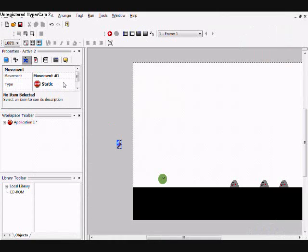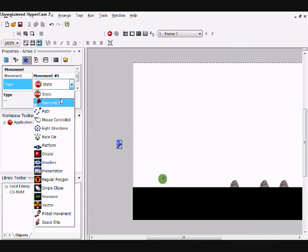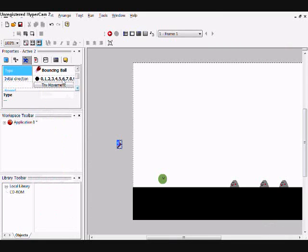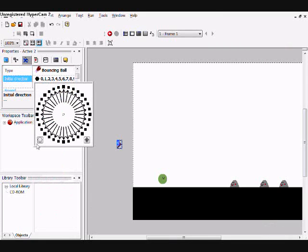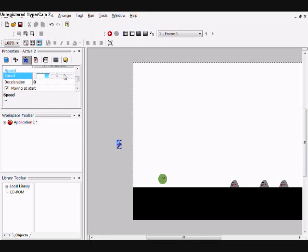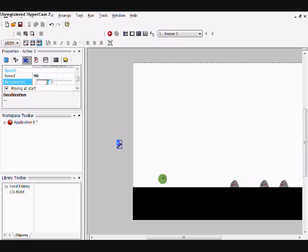And in the movements, set its movement to bouncing ball, and its direction to right. Then set the speed to 40 and deceleration to 25.